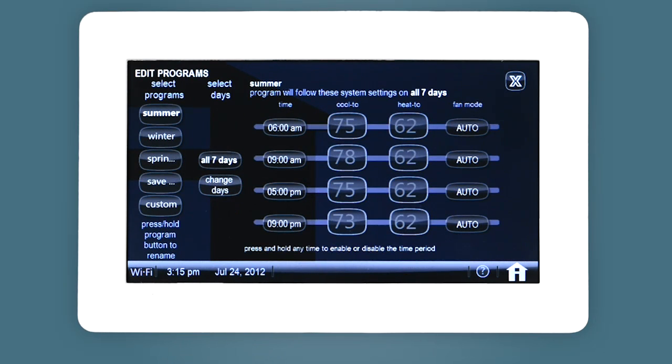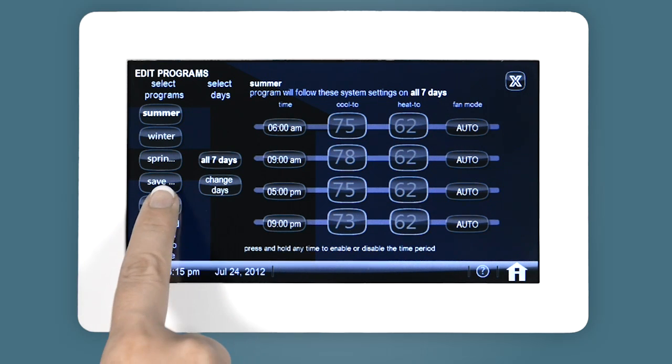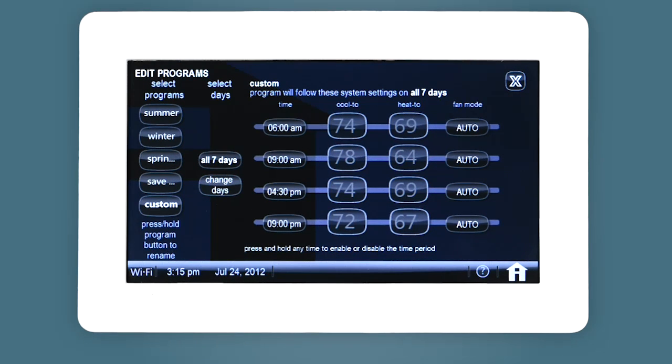Each program can be modified based on days of the week and time. Select the program you wish to edit. Select the days you want the program to run.